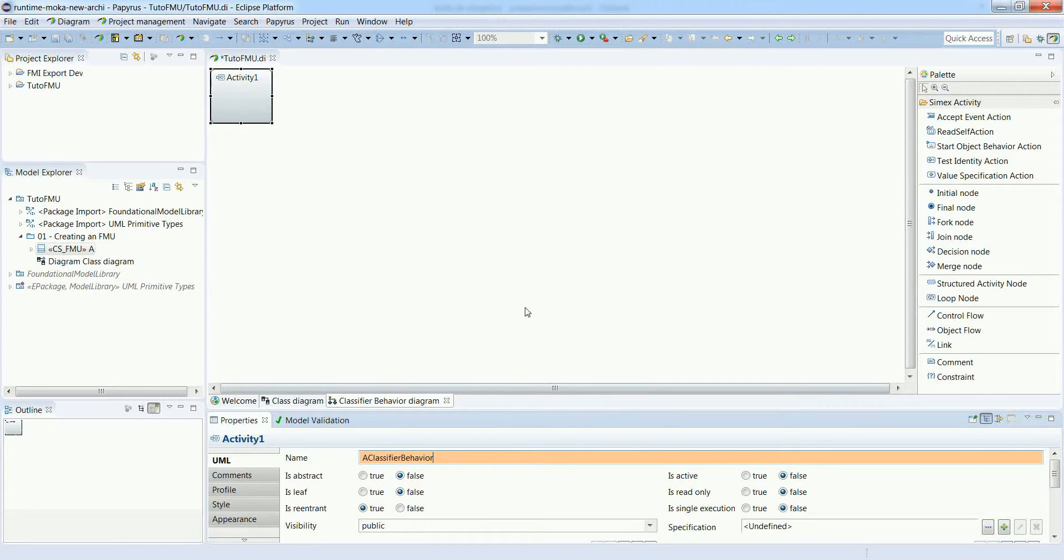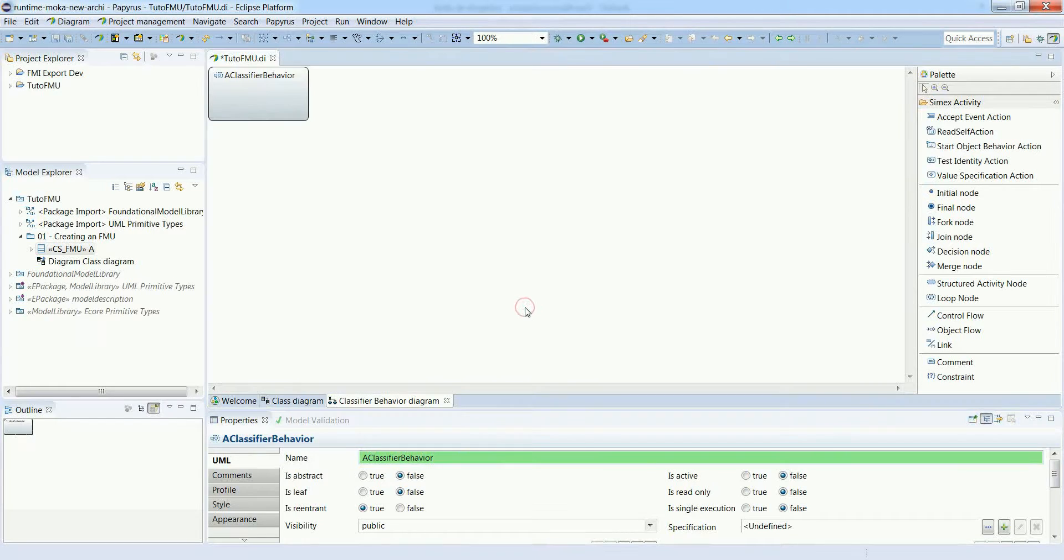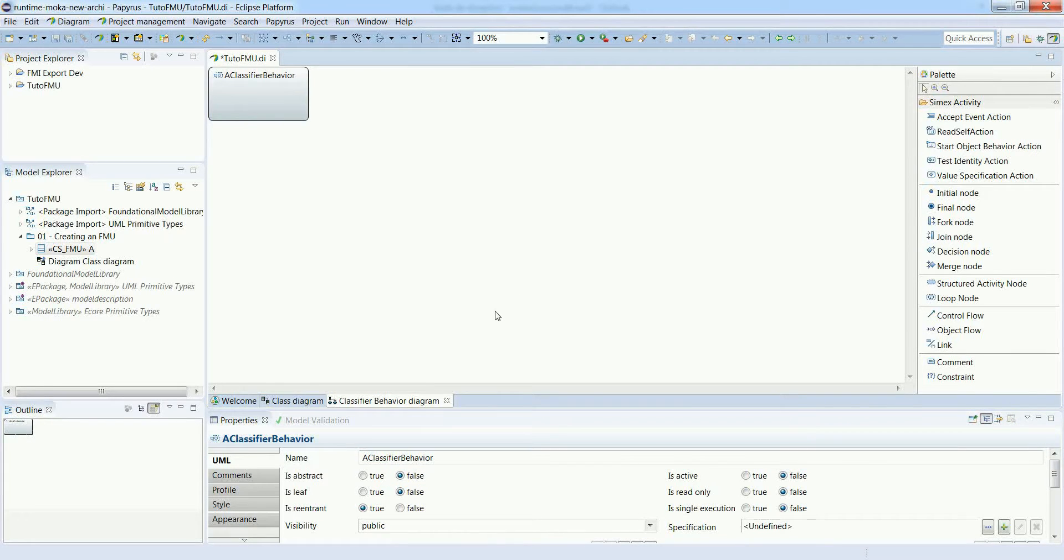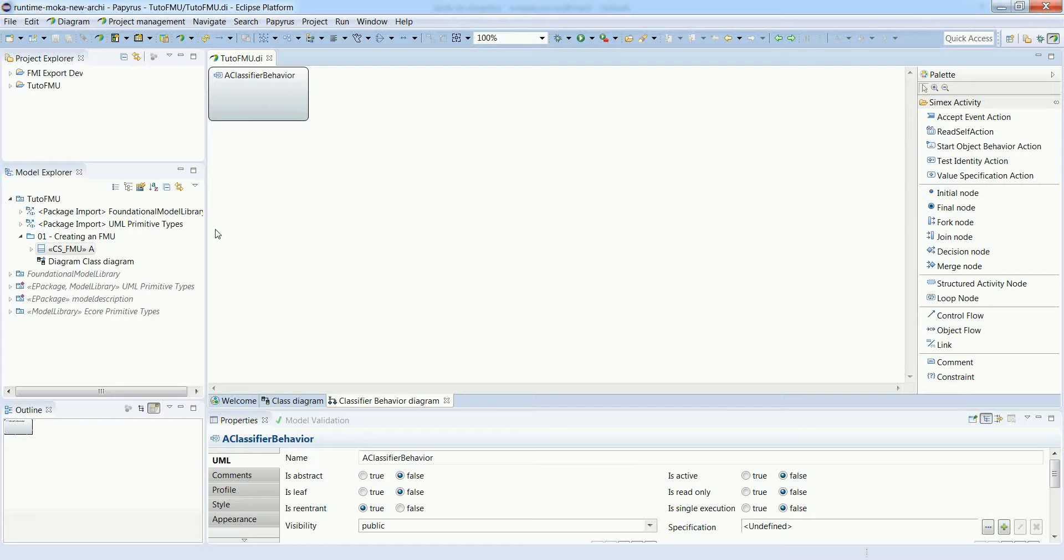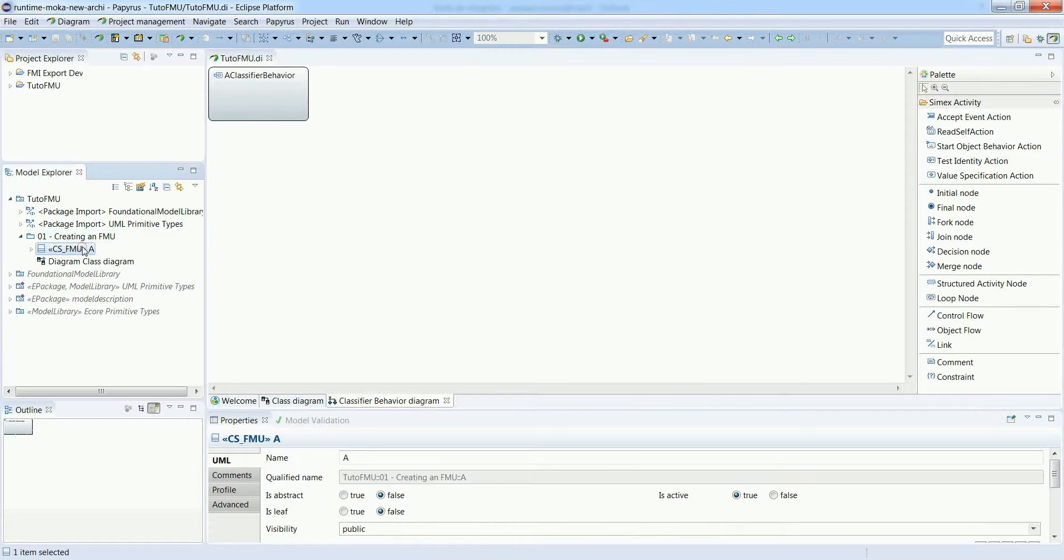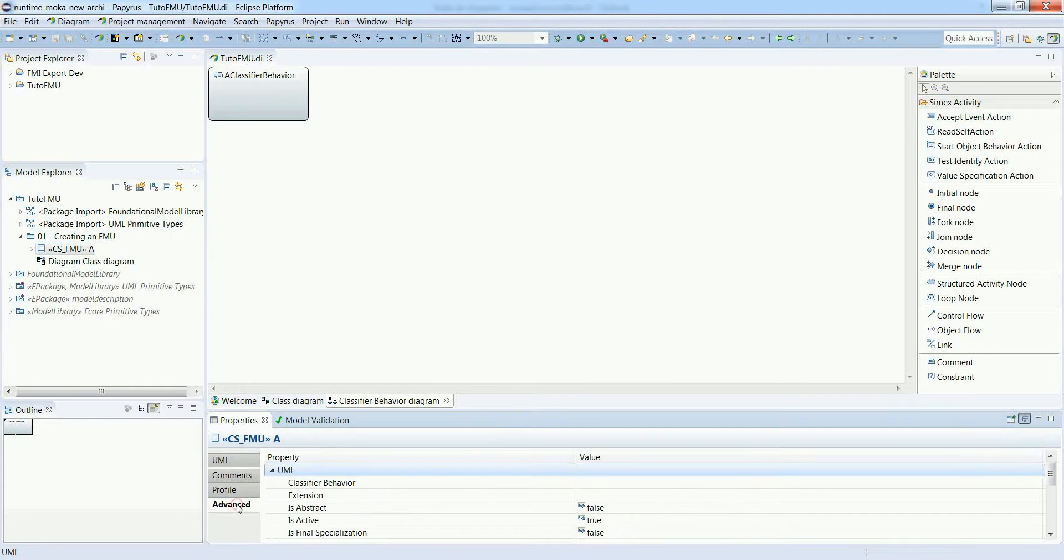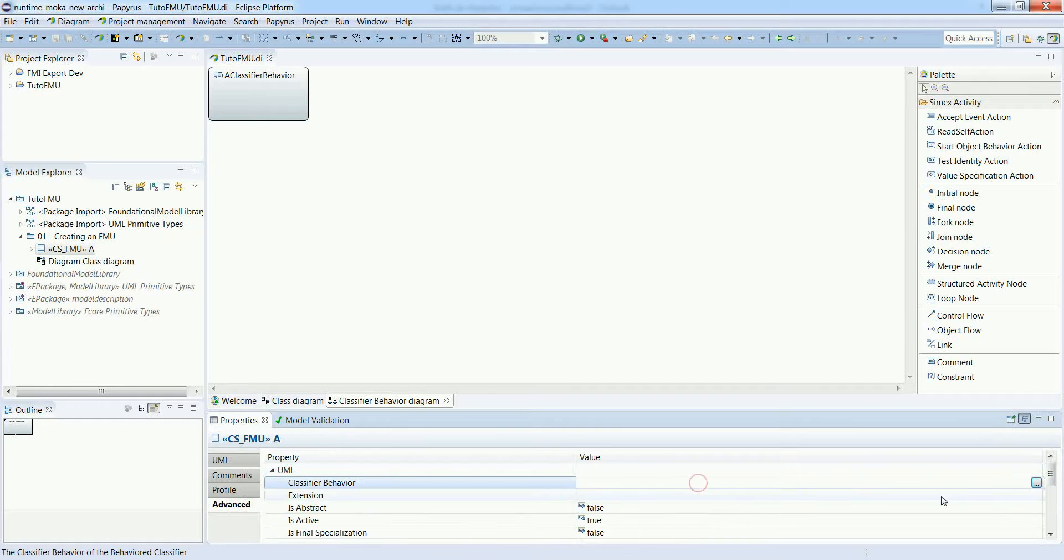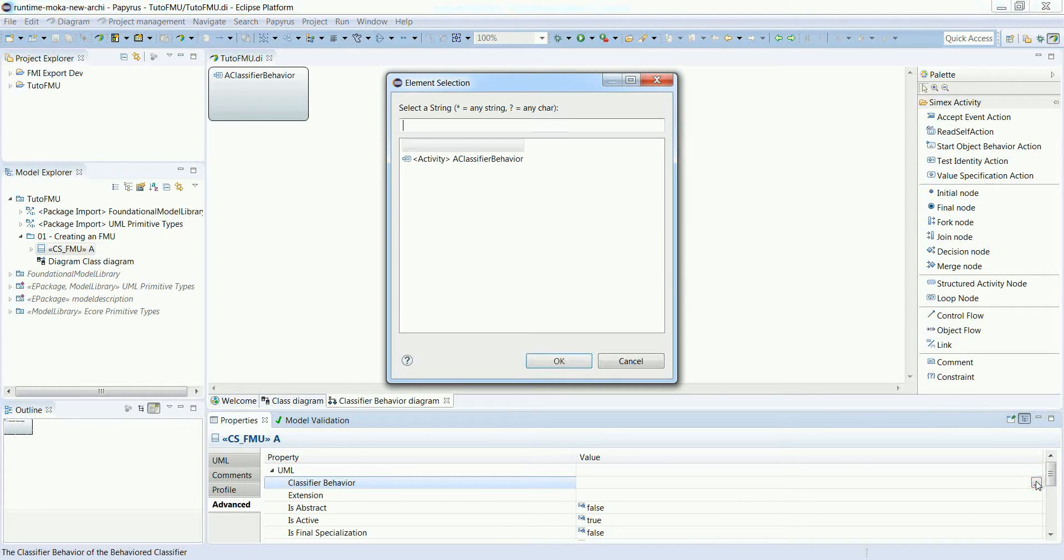Once this is done, we have to identify in the model that this activity is the actual classifier behavior for FMU A. This can be done by selecting the FMU, going to the advanced tab, and then selecting a classifier behavior.